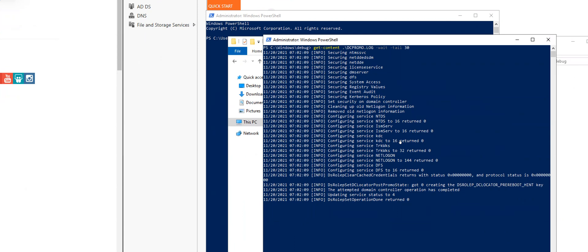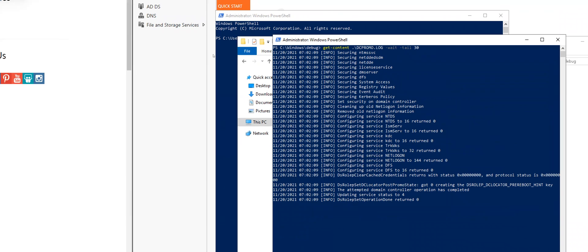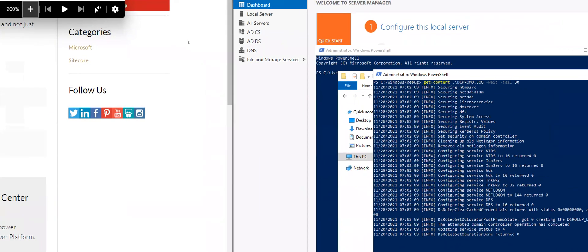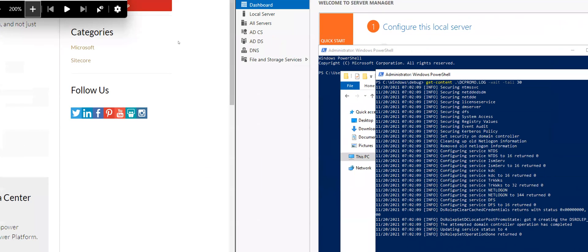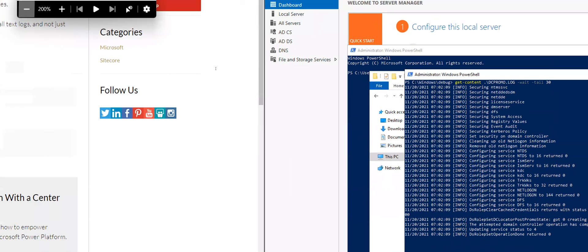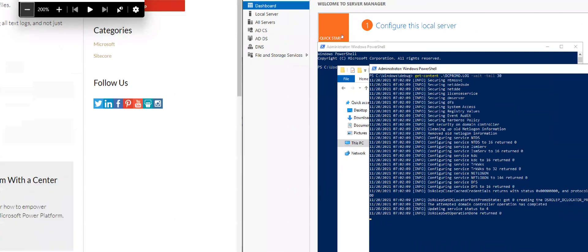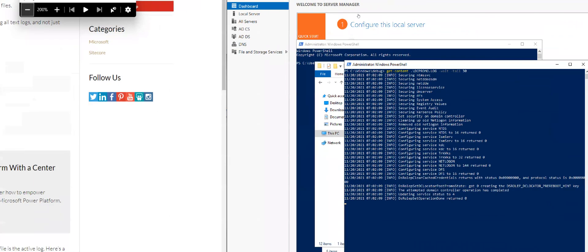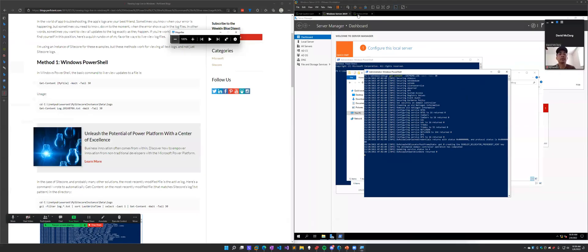When we're saying tail of 30, we're saying give us 30 lines—give us the last 30 lines. So continue to update us and give us the last 30 lines. Let's go ahead and reduce our zoom and let's go back over to our Linux box. So that's Windows.